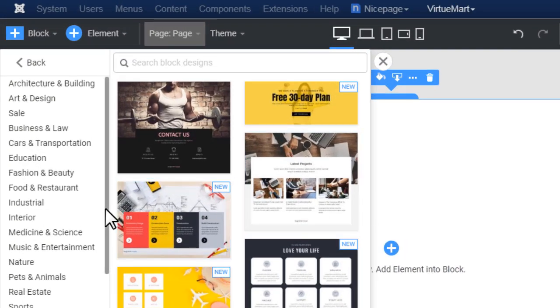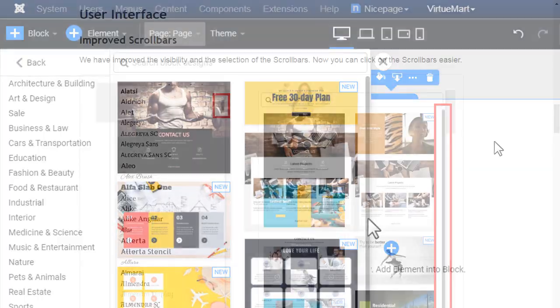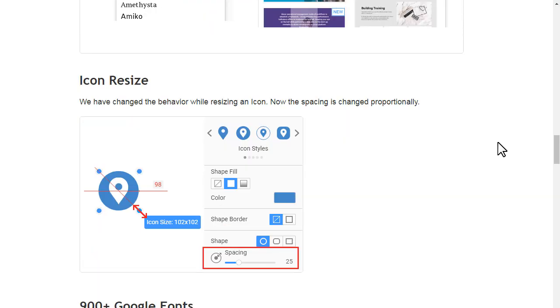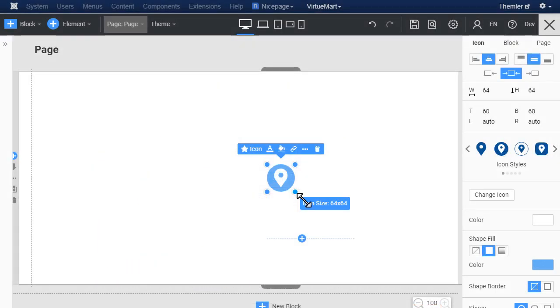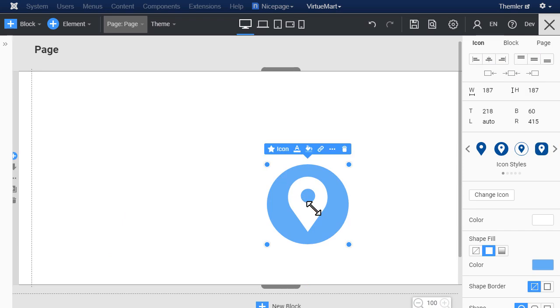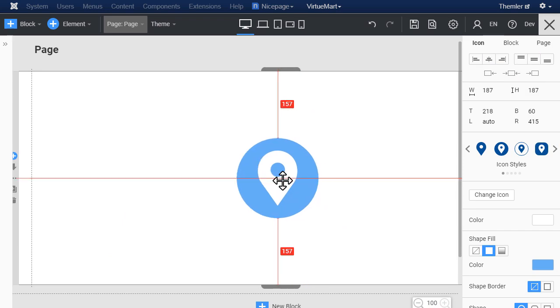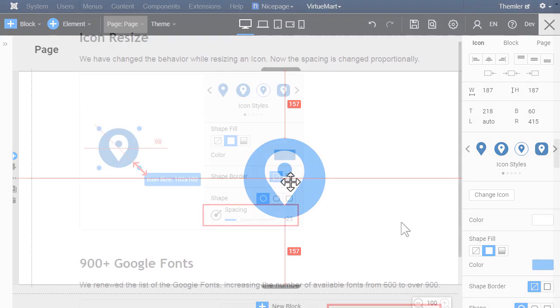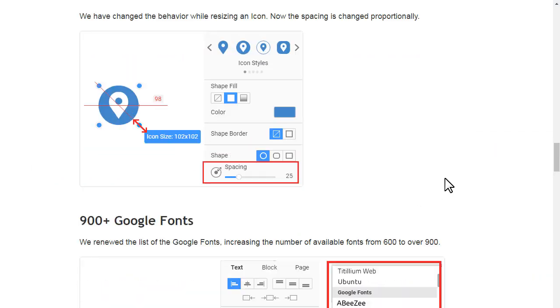We have changed the behavior while resizing an icon. Now the spacing is changed proportionally.